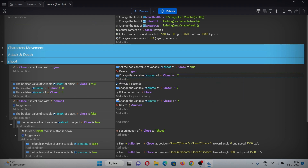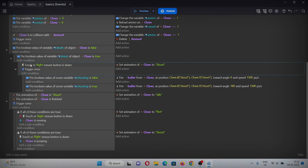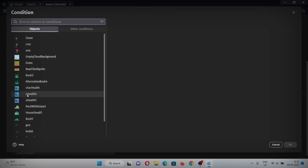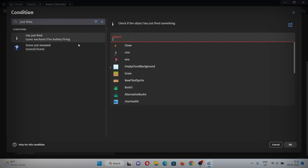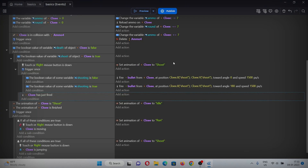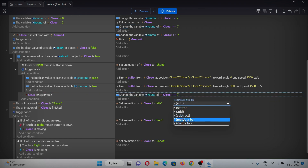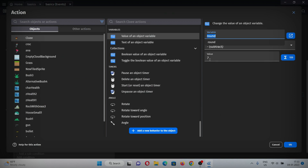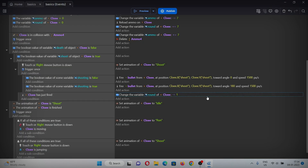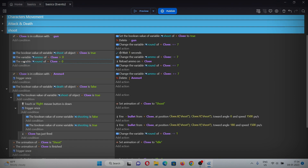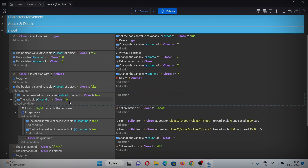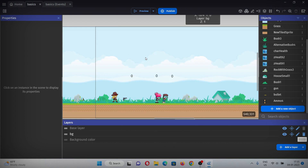Add an event below the mouse condition with a condition for 'just fired' and select Chloe — we'll subtract the round variable by one after every shot. In the action, copy and paste and change it to subtract by one, so whenever she fires we subtract round by one. Also copy and paste a condition and change it to 'greater than zero' to prevent shooting when empty.